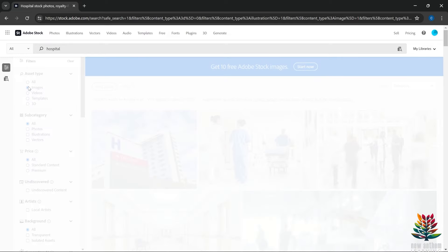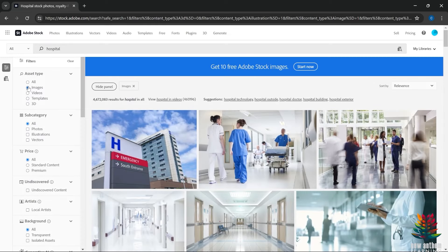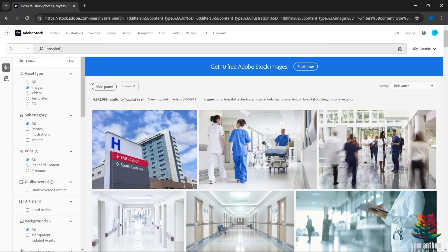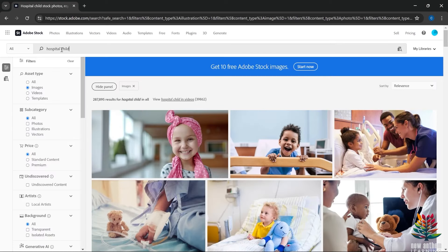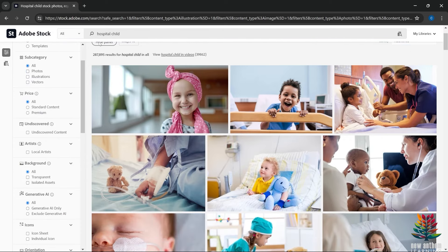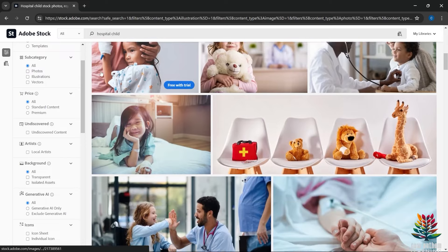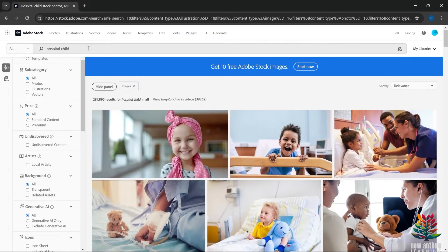Let's look at 'hospital,' along the healthcare theme. That gives us 5 million; narrowing to images gets us to 4.6–4.7 million — that's a lot. Let's drill down further and say 'child in the hospital' — we get down to 287,000. Now, you want to make sure you're starting with high commercial value topics, either from my list or something you've heard sells well, where you have evidence it's a high commercial value theme.